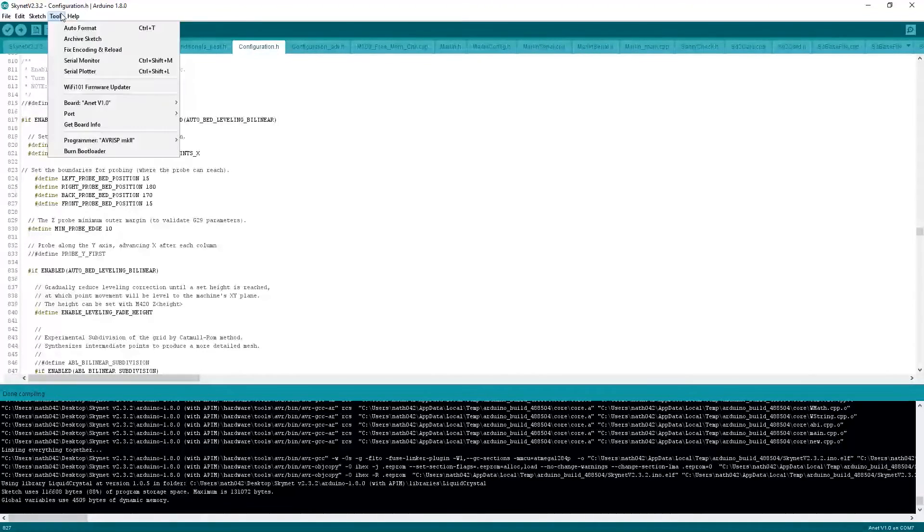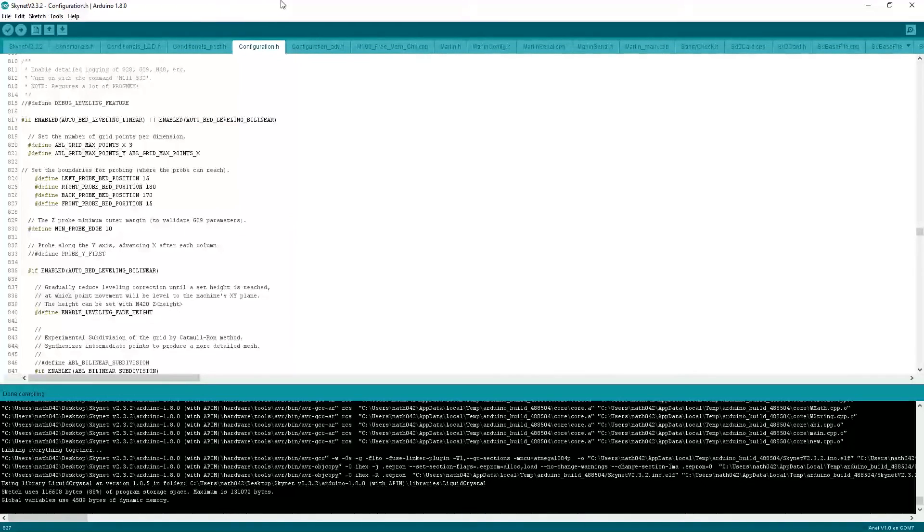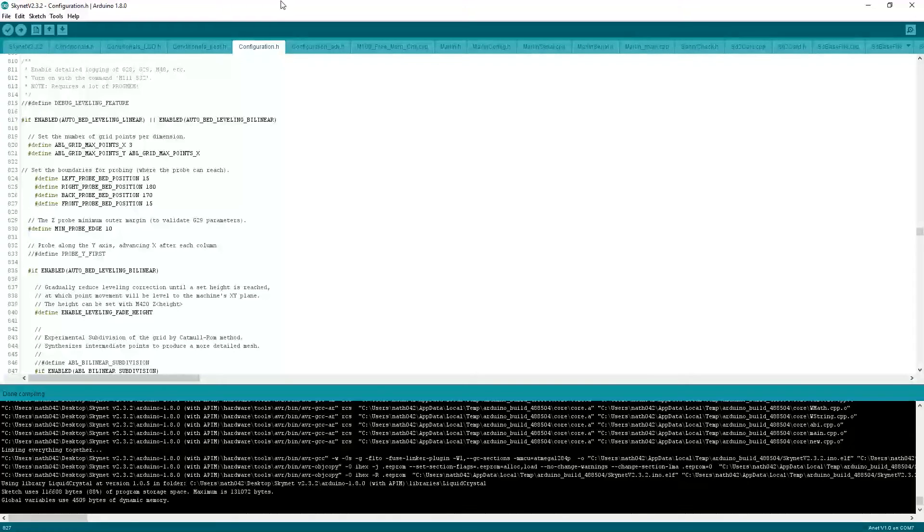You just want to click this button here, upload. And make sure you have the port set as the correct port for the printer. And then it will send it off on its way. And it will go to the printer, through that port, and it will update the firmware.